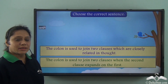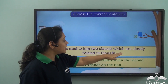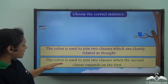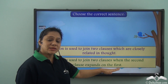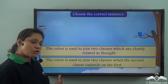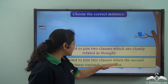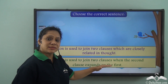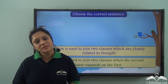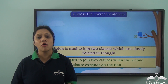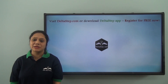Let us do this exercise — choose the correct sentence: (A) The colon is used to join two clauses which are closely related in thought. (B) The colon is used to join two clauses when the second clause expands on the first. The correct answer is (B). Today we have seen the various uses and situations where we use colons. I hope you can now incorporate colons in your writing.